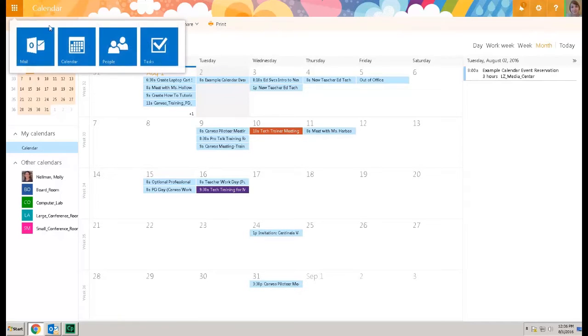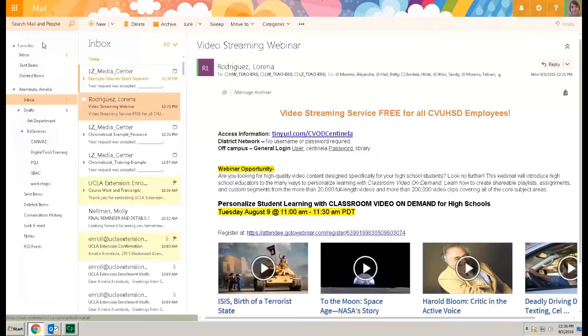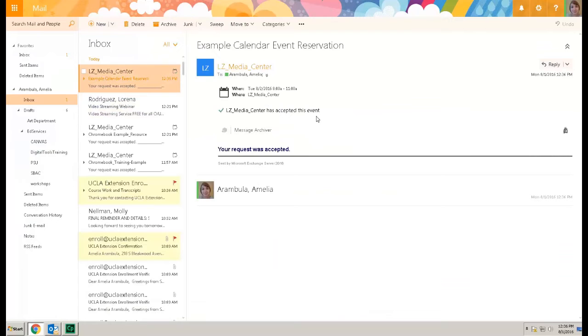I'm going to go back to my email and I get the calendar confirmation.